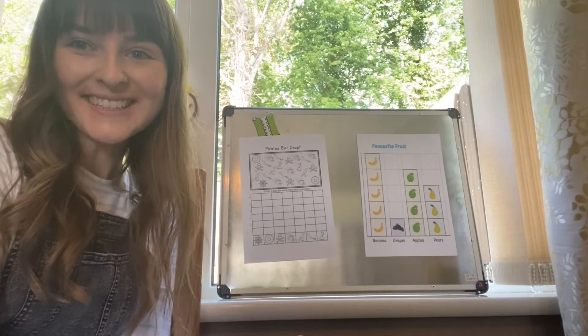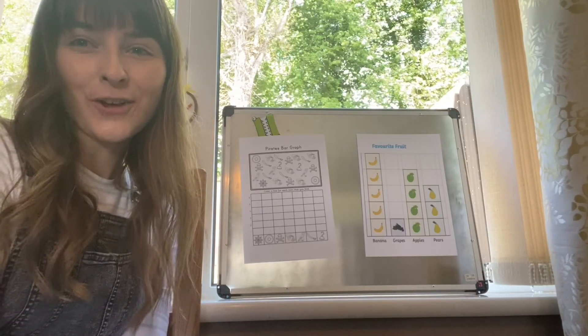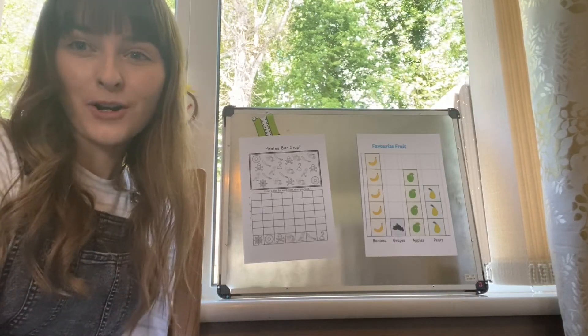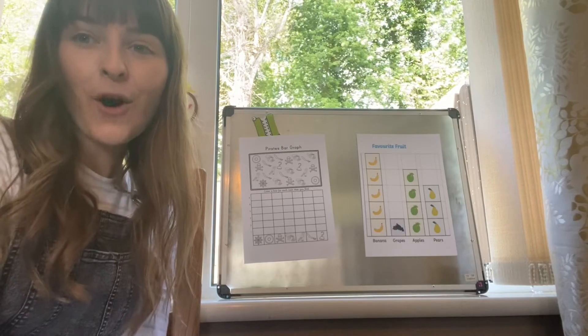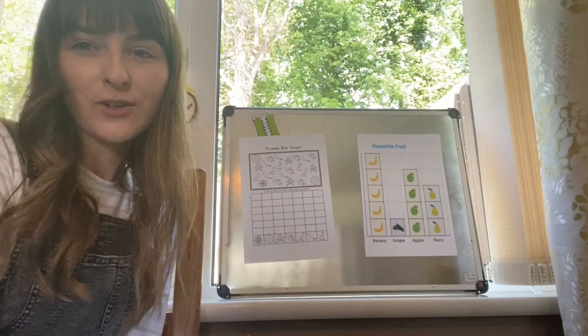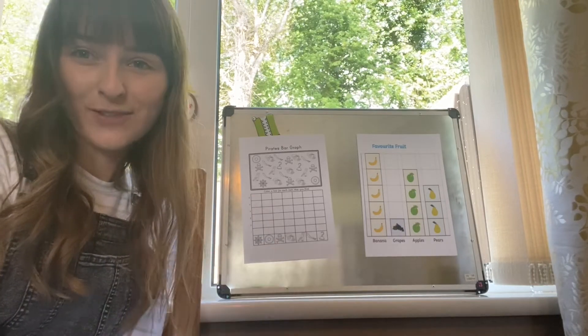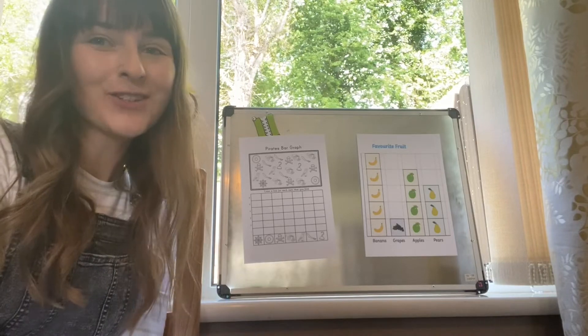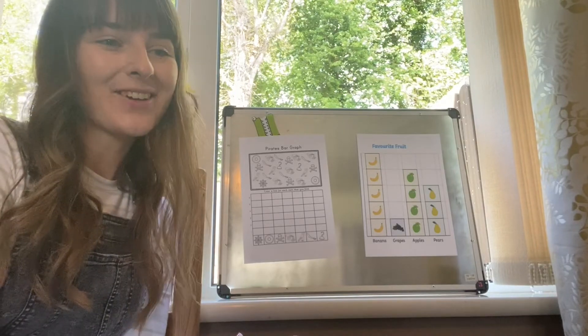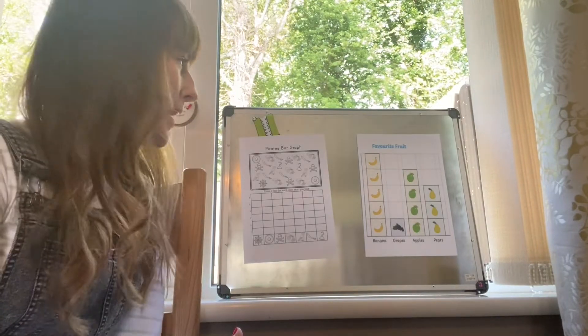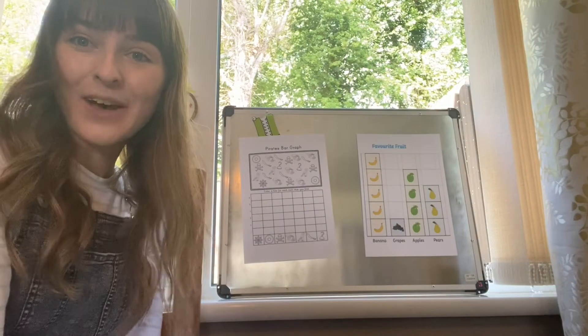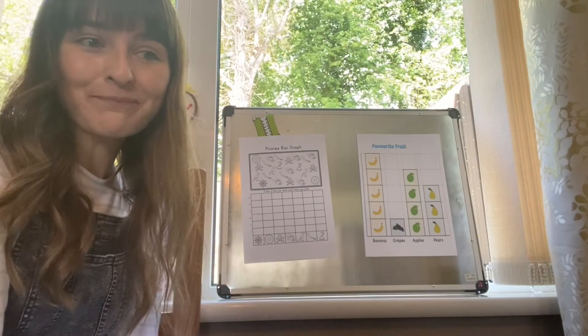Hello boys and girls! On Monday and Tuesday we looked a bit at bar graphs. On Monday we looked at the bar graph that showed us all the information about Year Two's favourite song, and then on Tuesday we also did the parrot bar graph.